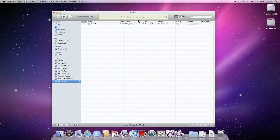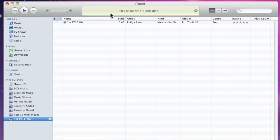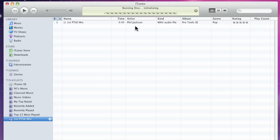and you'll be prompted to insert a blank CD. Put one into the CD tray and close it. The disc will initialize and then continue to burn. Nice.